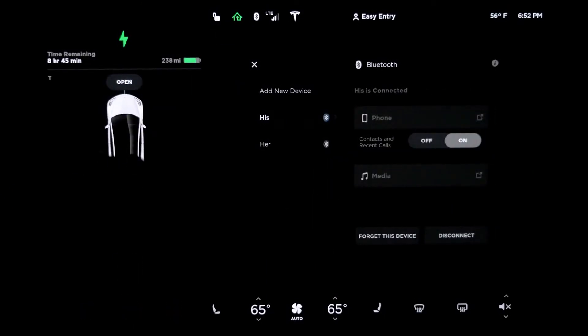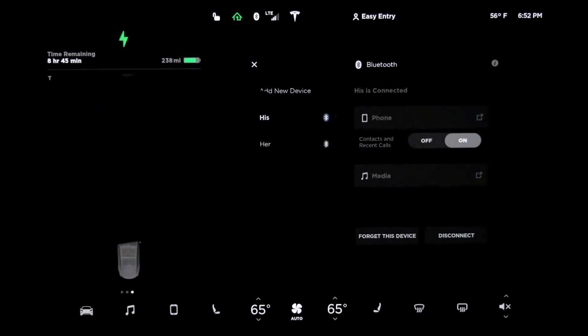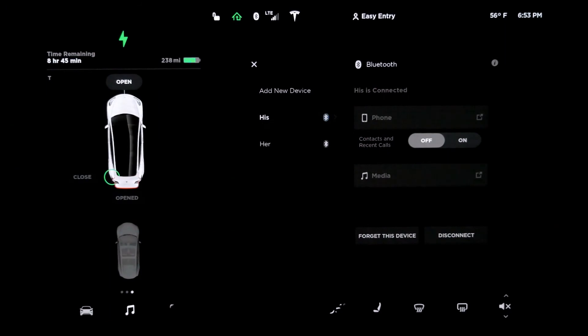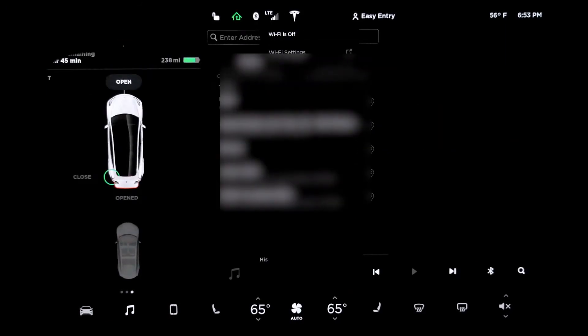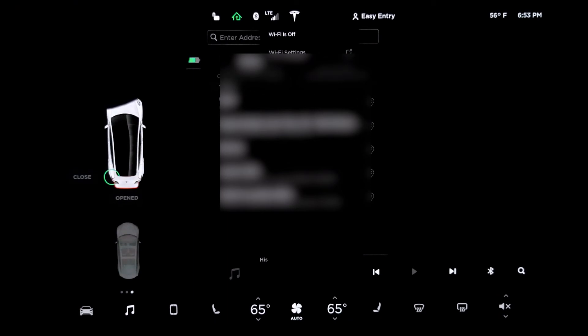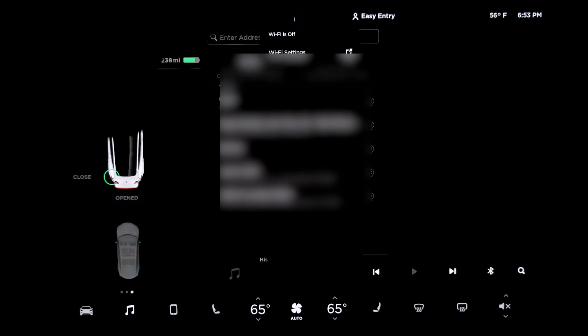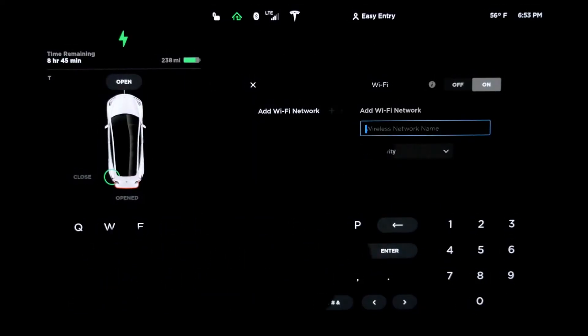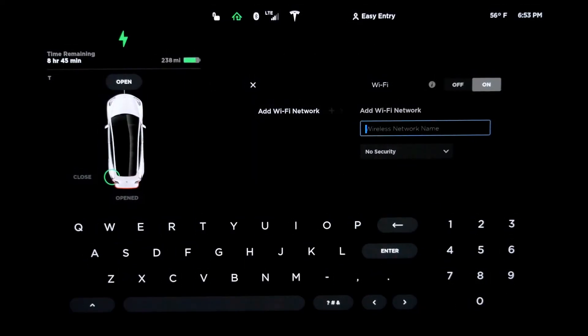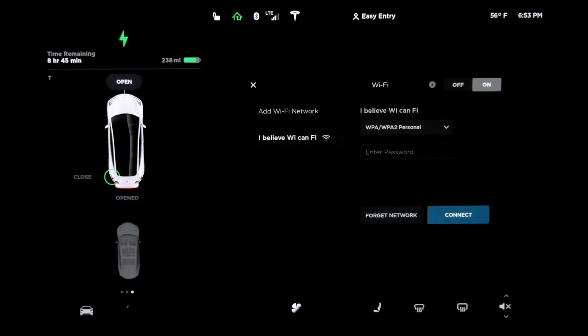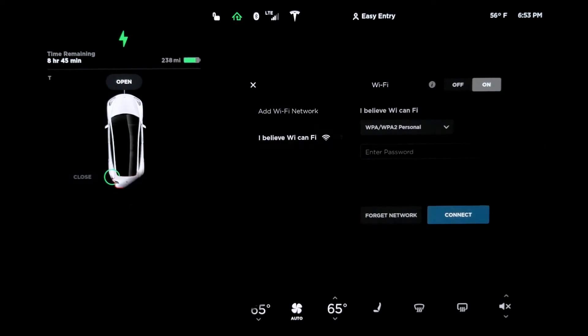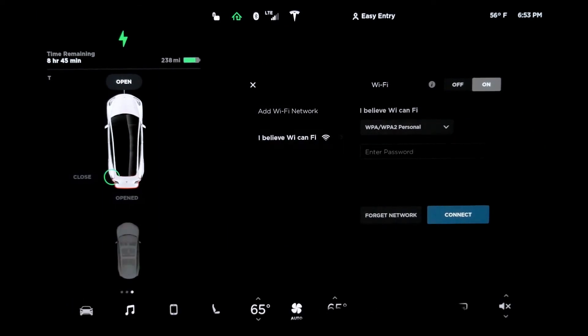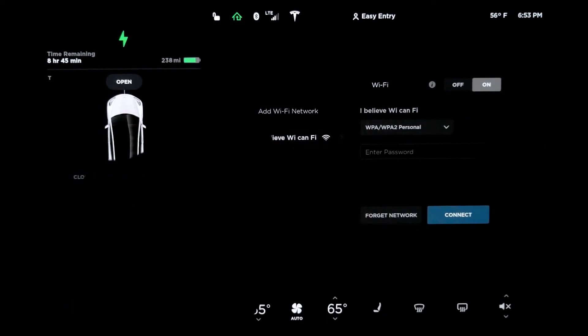Here you have the Bluetooth section. You can add new device, forget this device or disconnect. Let's go to LTE. This is wireless. This is data. You can turn your Wi-Fi off. You can turn it on. You can add manually your wireless connection. Or it will show up here the list that they found. You can connect or forget network.